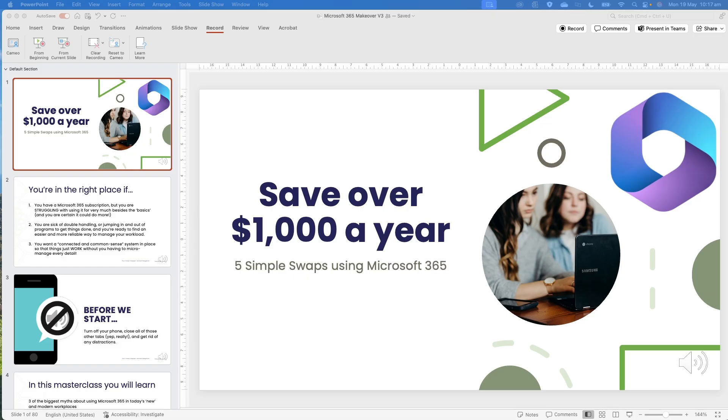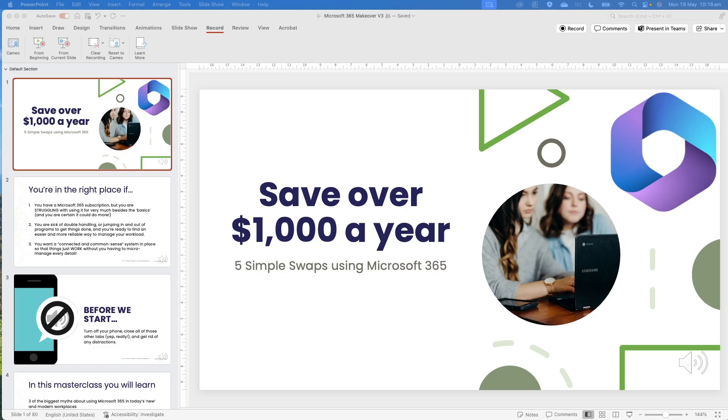Now, I am working on the Mac. So there are a couple of different things to know. Now, if you work on PowerPoint for the web, this is not an option for you. So PowerPoint on the web at the time of recording, which is May 2025, does not support recording a slideshow. You need to be using a desktop version.